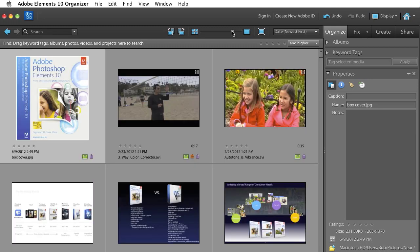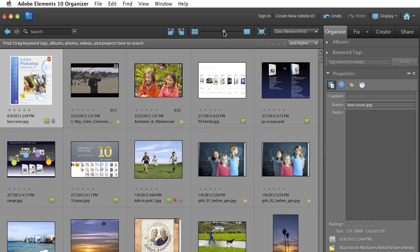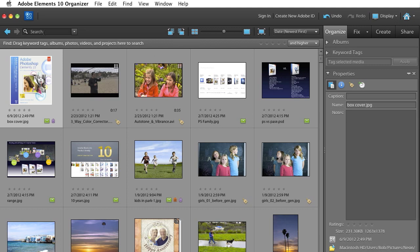I'm going to change the zoom level here so we can see a bunch of photos at once. And I'm going to make a collage today with some pictures of my cat. So I happen to have tagged my cat, Crystal, when I put pictures of her into the Elements Organizer.